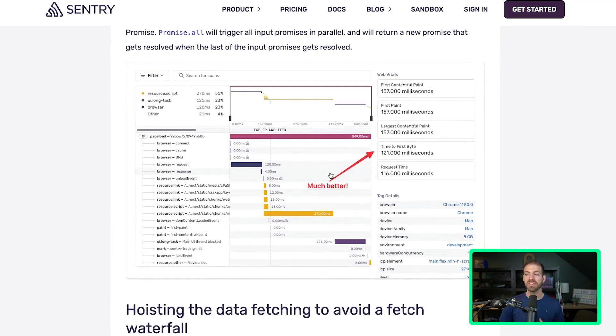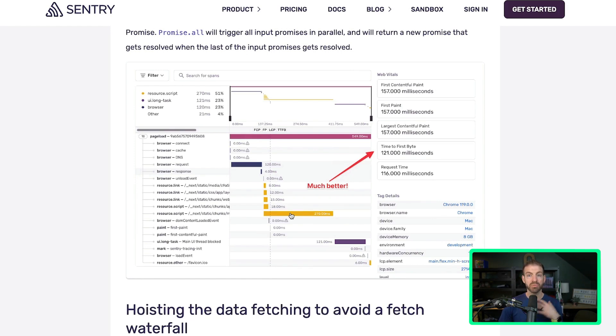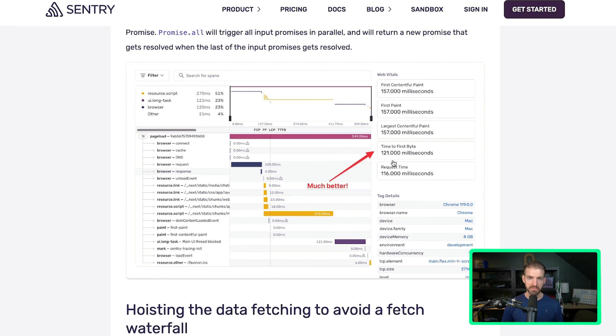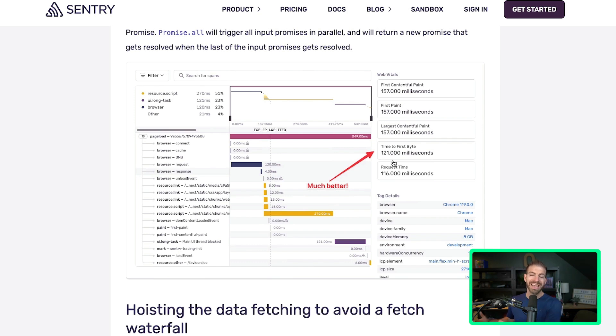You can see now that this is going to fix that waterfall problem which we introduced on the server, and it improves the time to first byte to 101 milliseconds, 121 milliseconds, which again is because we're running those requests in parallel and then able to send the data back to the browser much quicker than running them all sequentially.